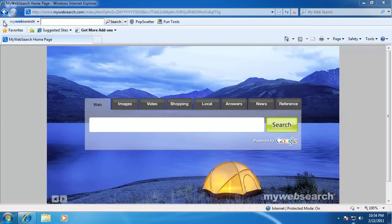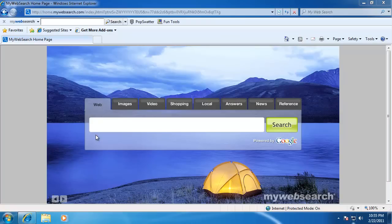Generally, My Web Search is without a doubt junk. While the company that actually produces it claims it doesn't contain any spyware, it almost always is packaged with some by somebody else. The toolbar itself is pretty much utterly useless and all it does is repackage other people's services. It really provides little to no value whatsoever, so by all means get rid of it.